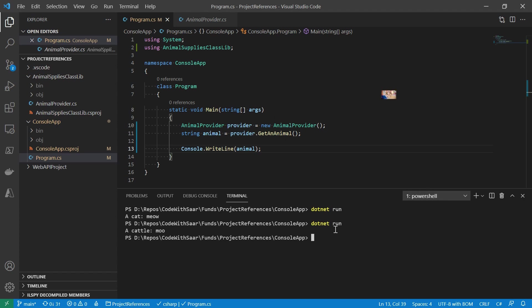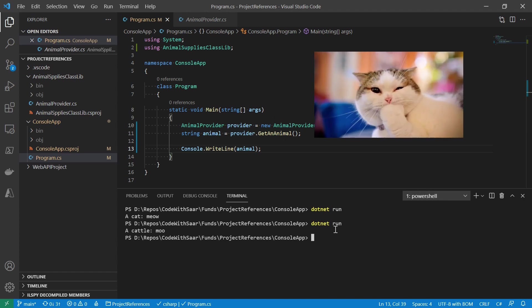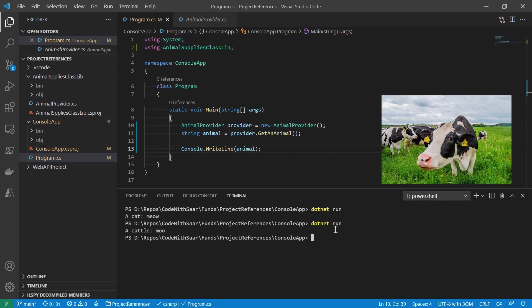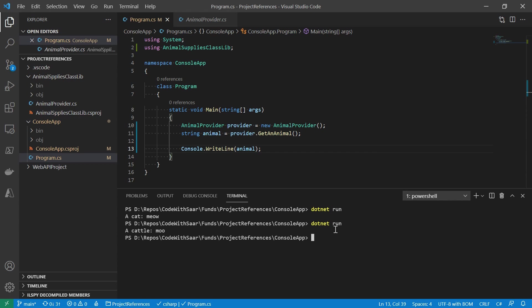I got a cat, and I got a cattle. Next, let's see through the magic.